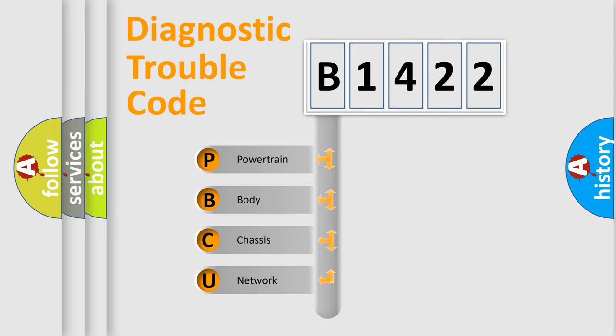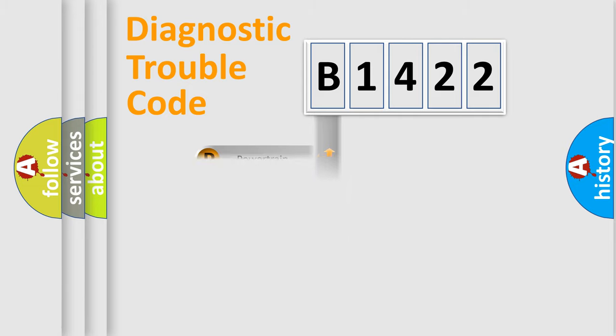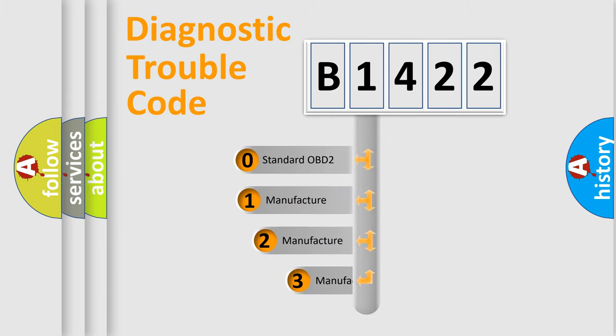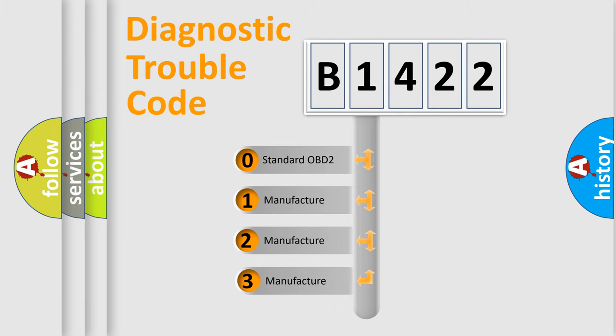We divide the electric system of automobile into four basic units: Powertrain, body, chassis, and network. This distribution is defined in the first character code.